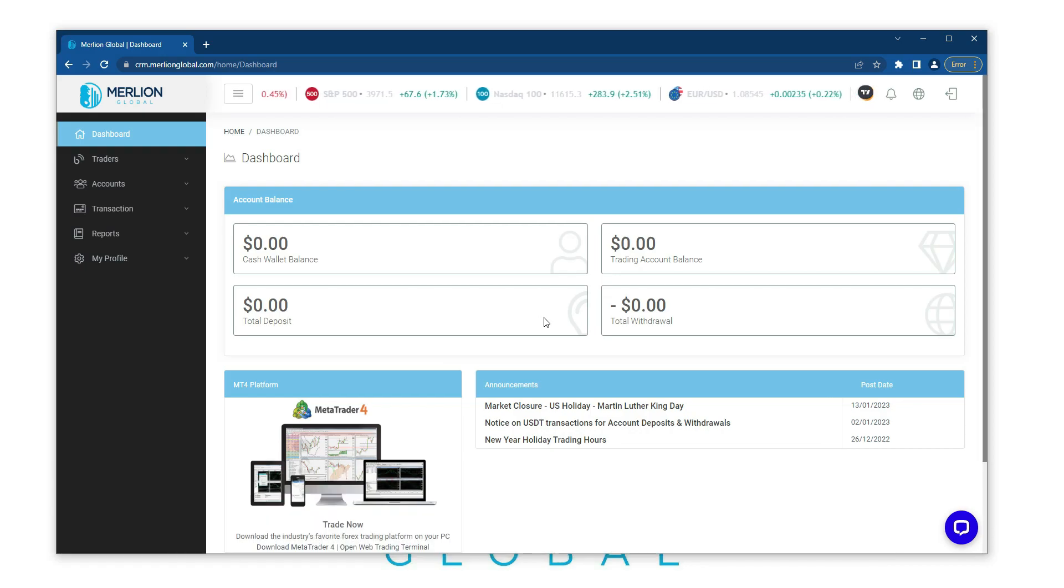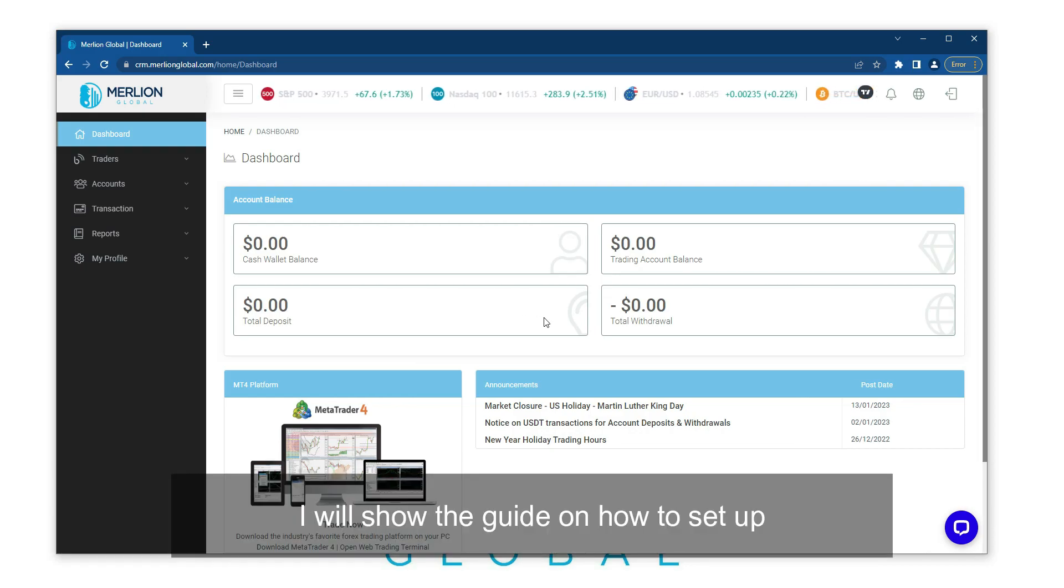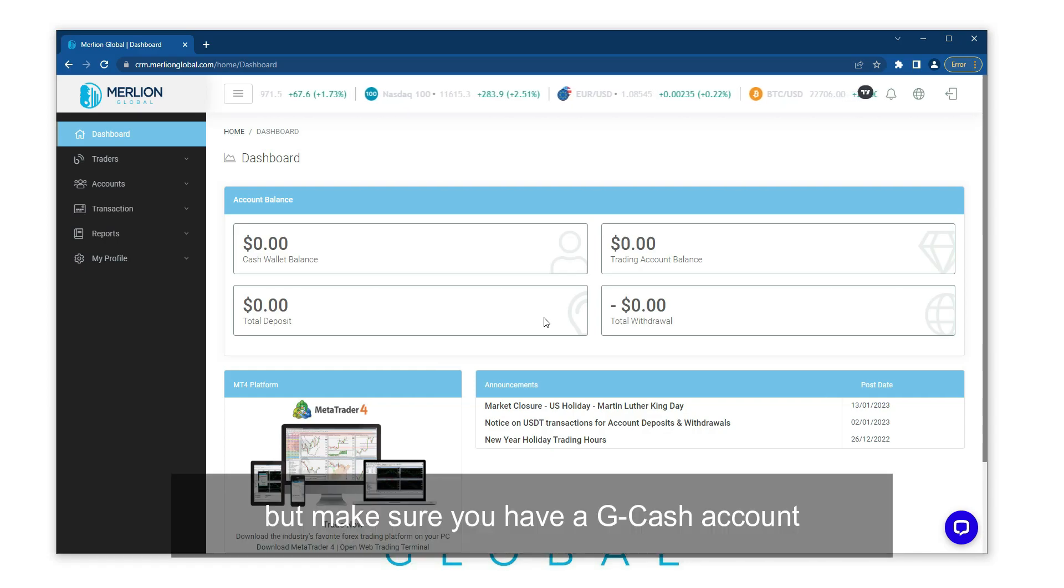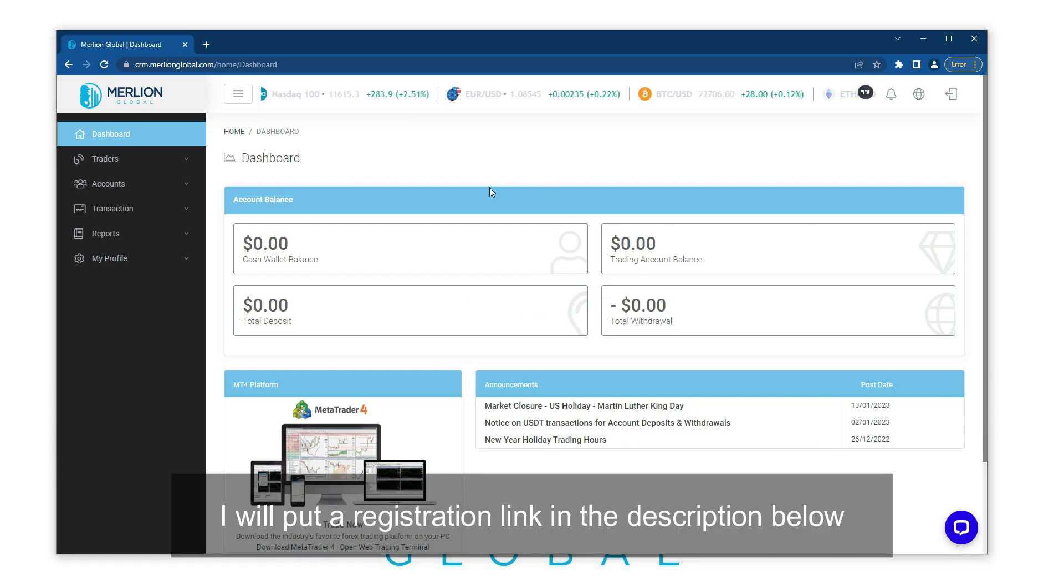Hello traders, for today's video I will show you the guide on how to set up a payment account on GCash. But make sure you have a GCash account. If you don't have one, I will put a registration link in the description below.